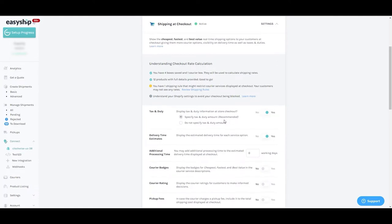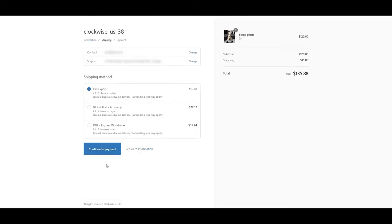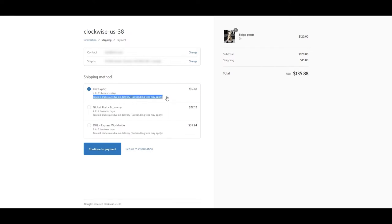Alternatively, this is what it looks like when you do not specify tax and duty amounts. As you can see, it simply says taxes and duties are due on delivery.